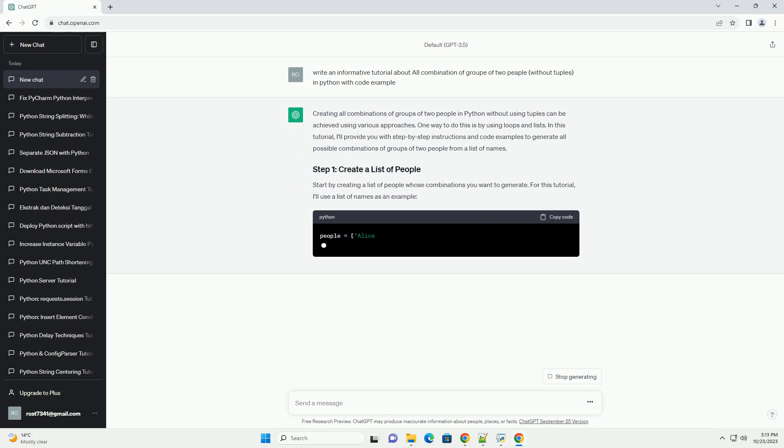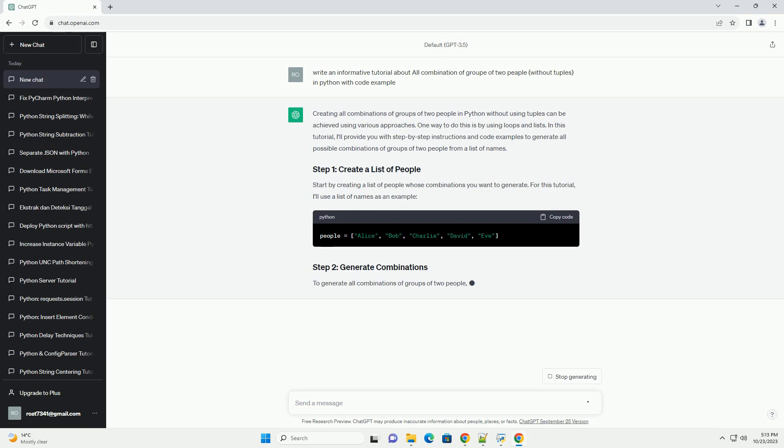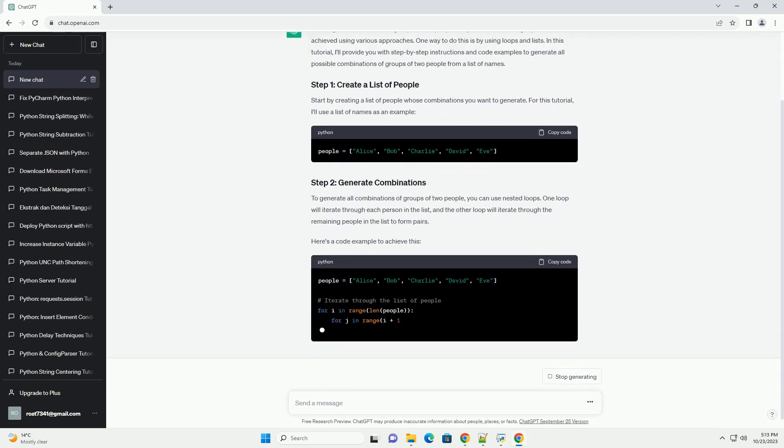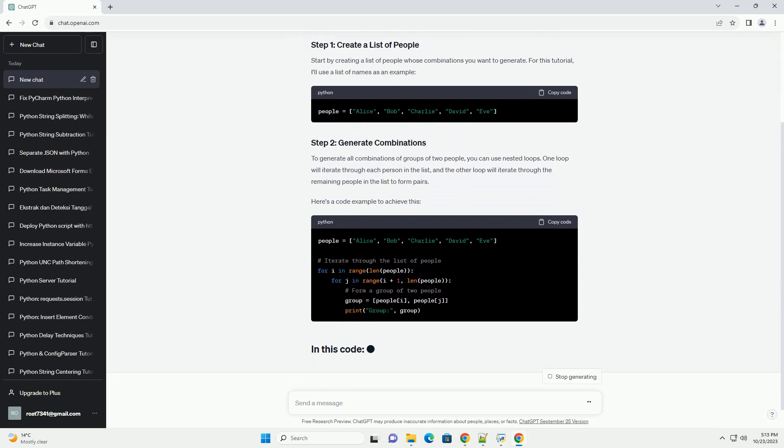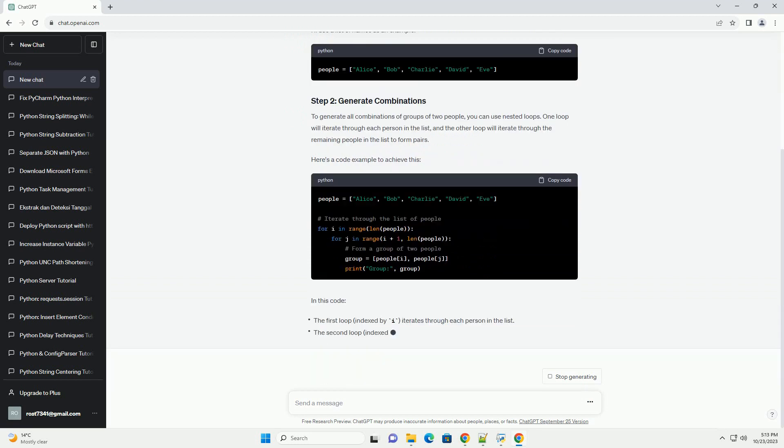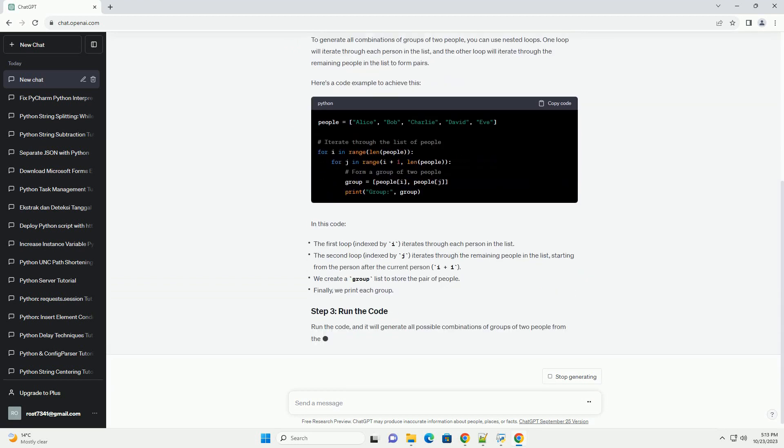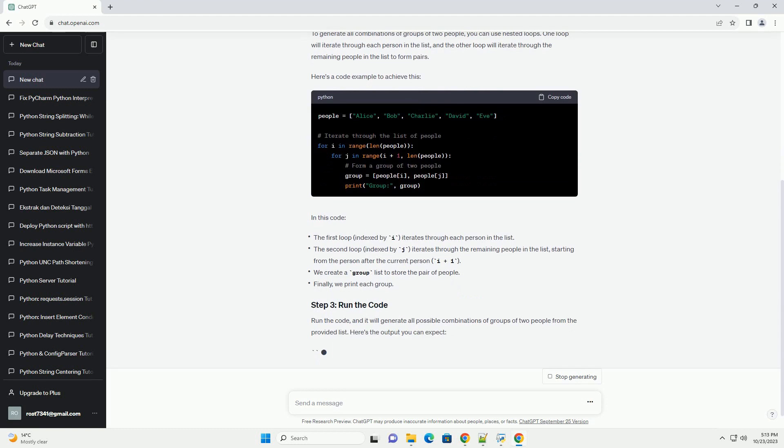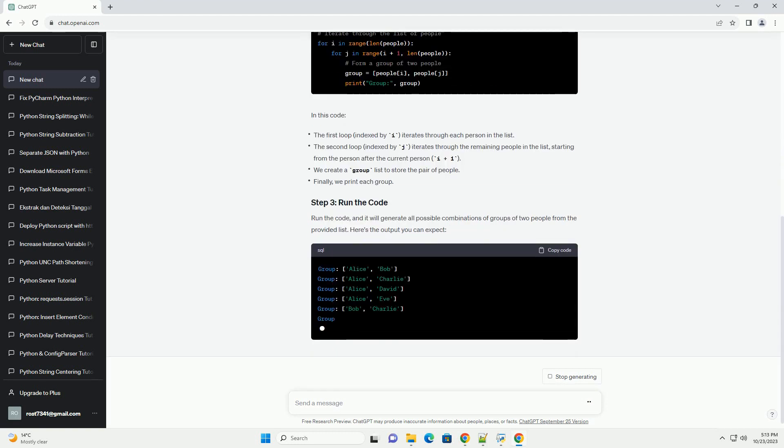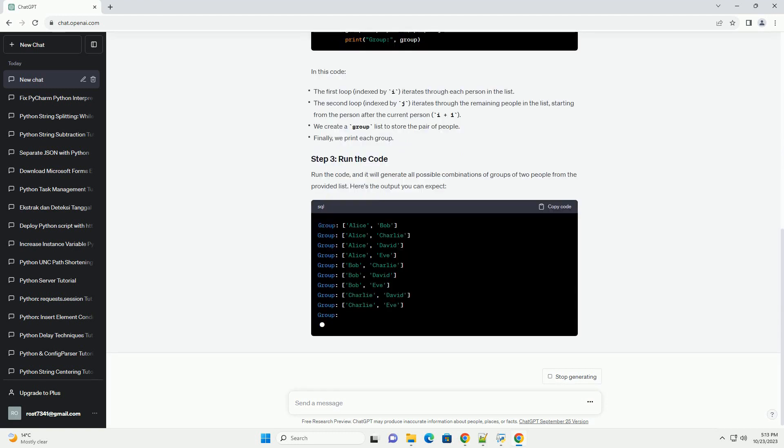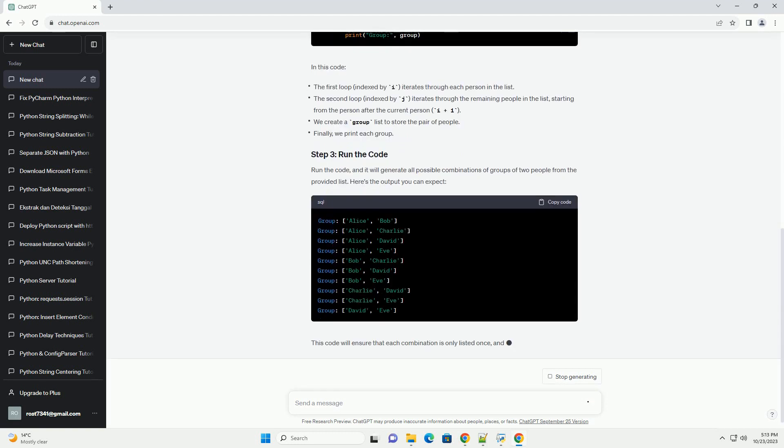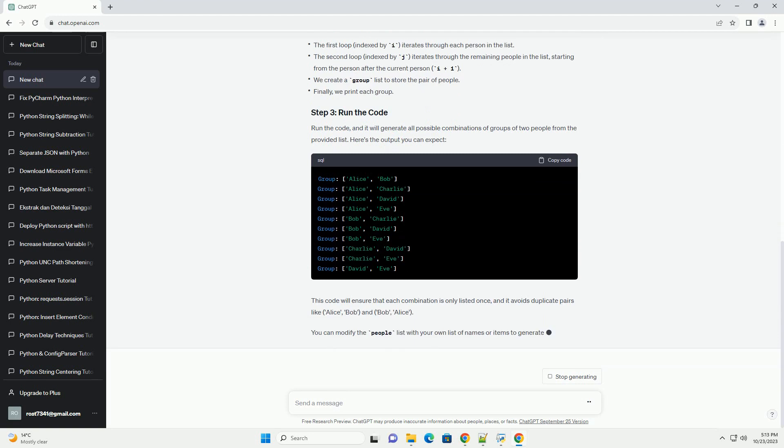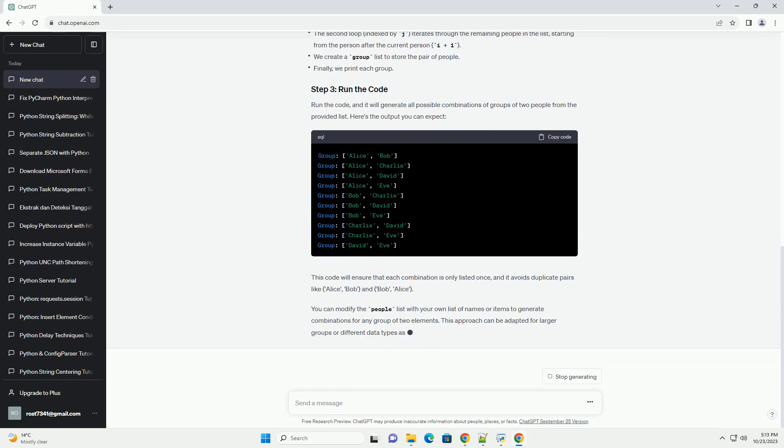In this tutorial, I'll provide you with step-by-step instructions and code examples to generate all possible combinations of groups of two people from a list of names. Start by creating a list of people whose combinations you want to generate. For this tutorial, I'll use a list of names as an example.